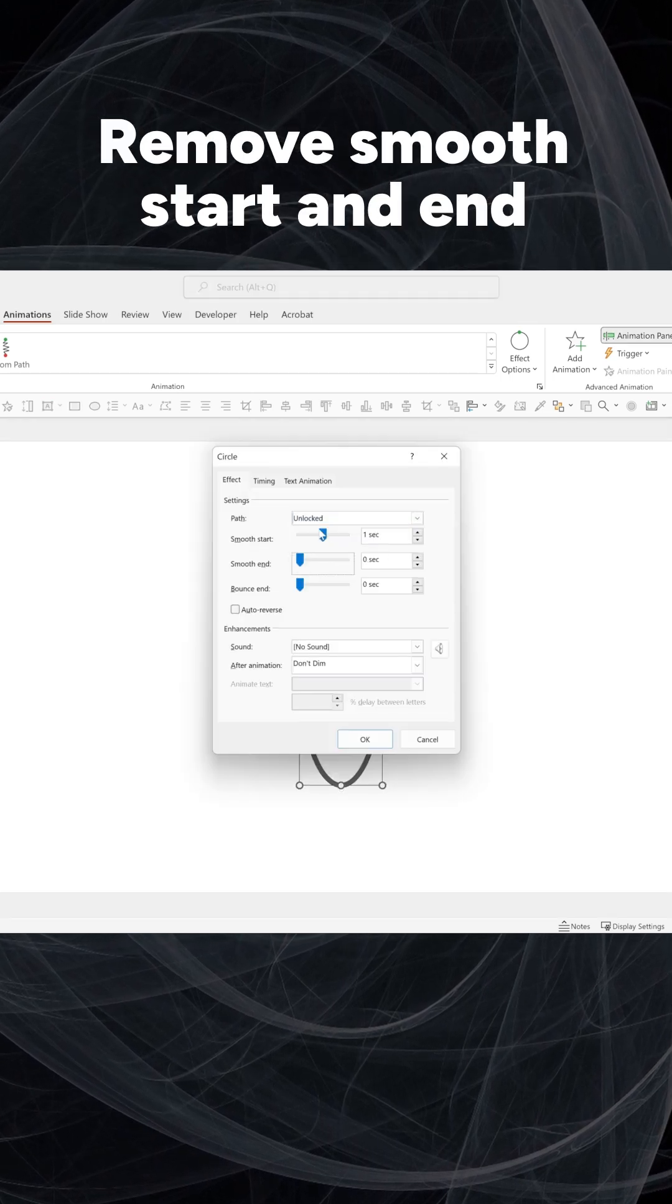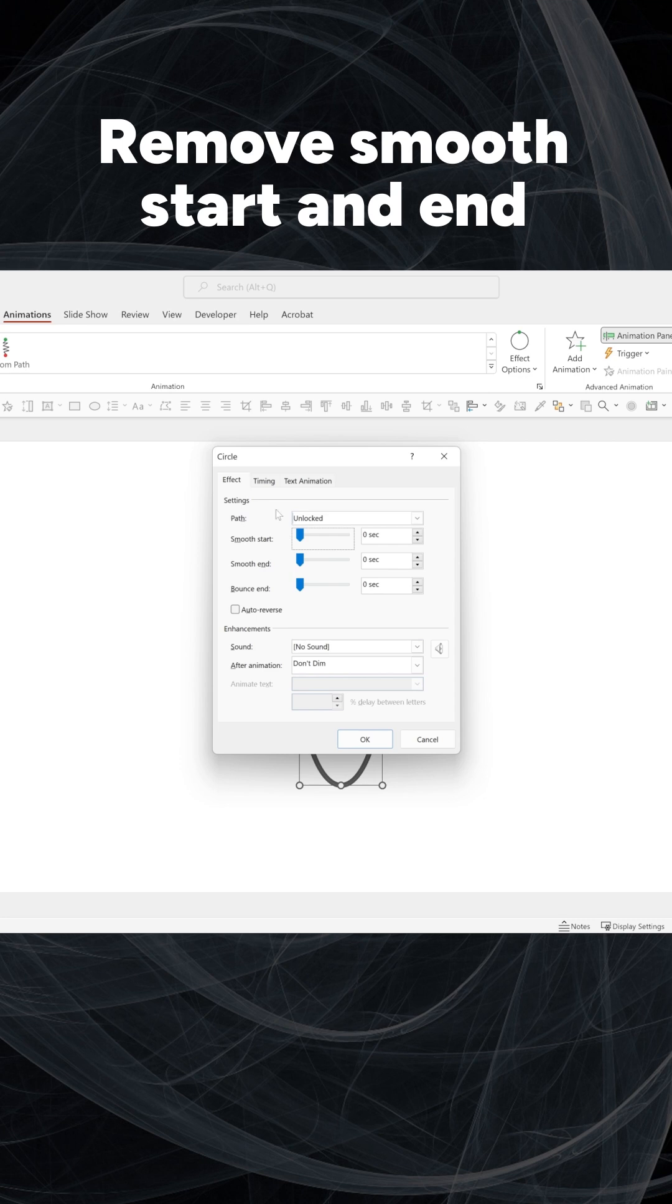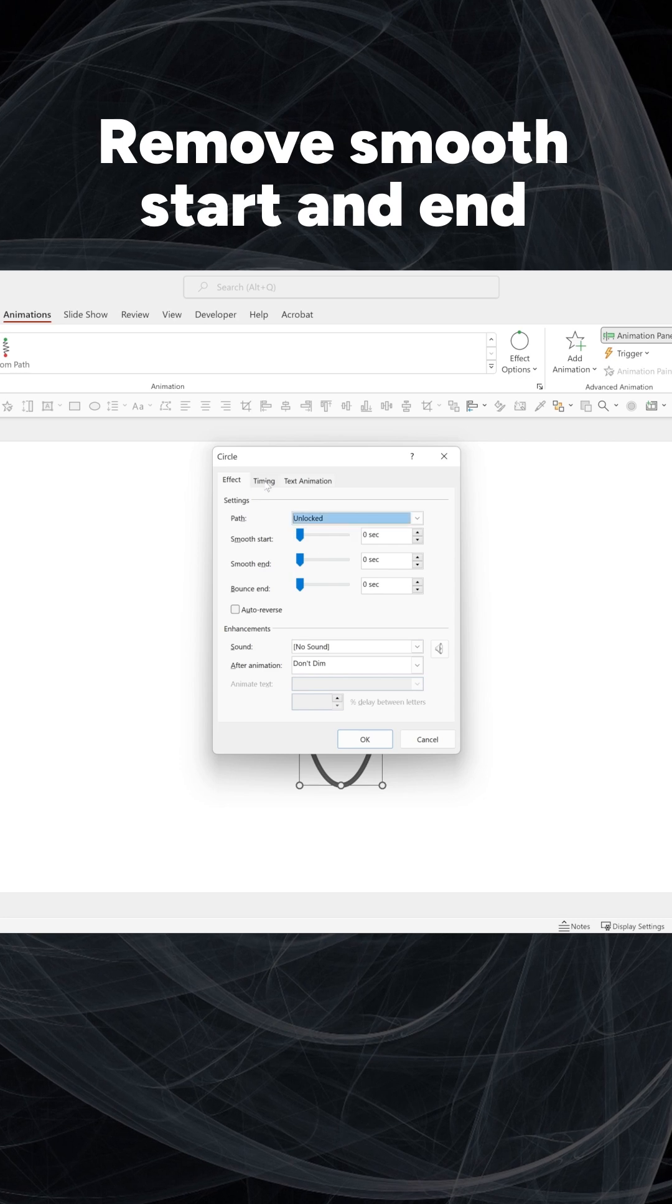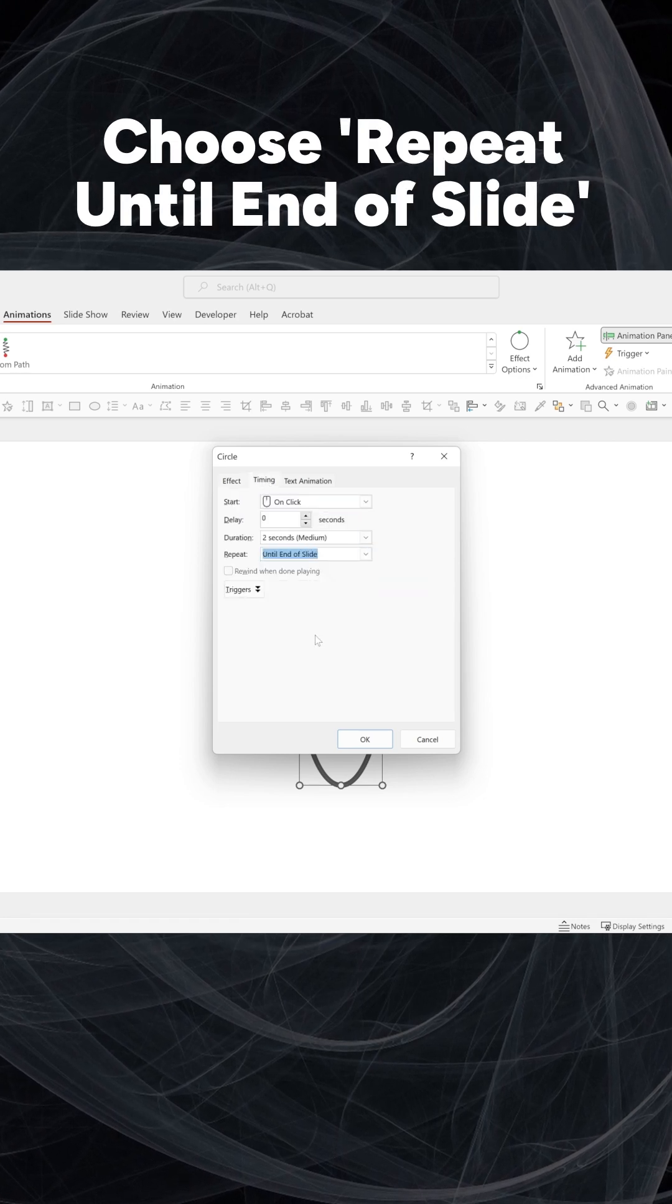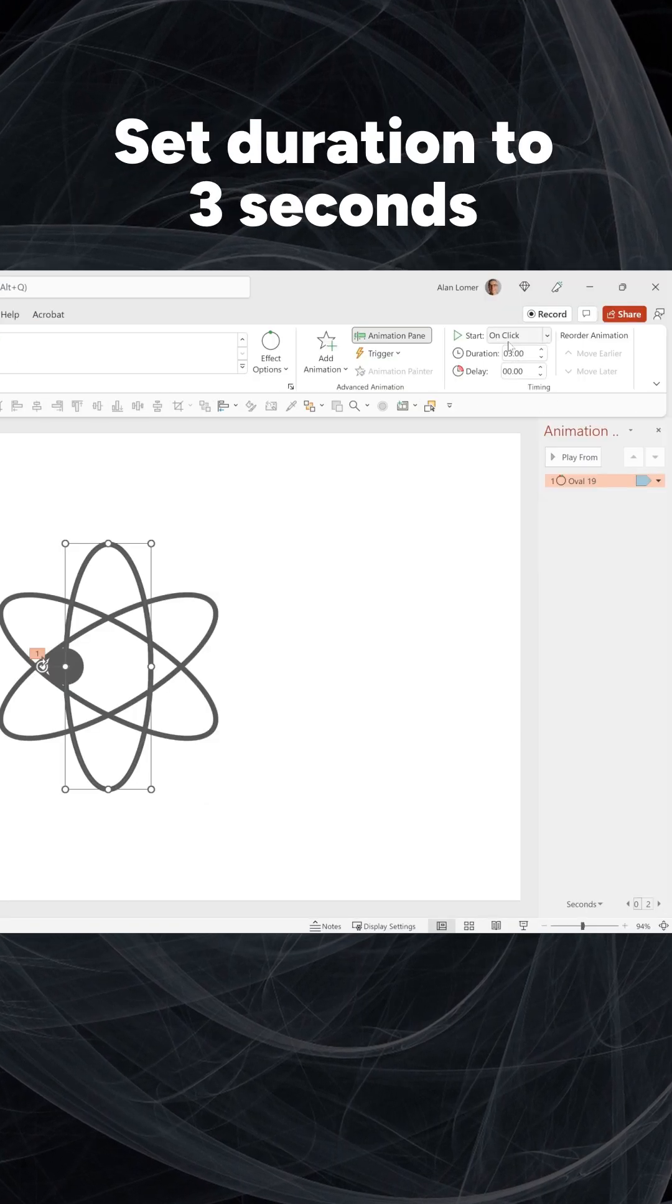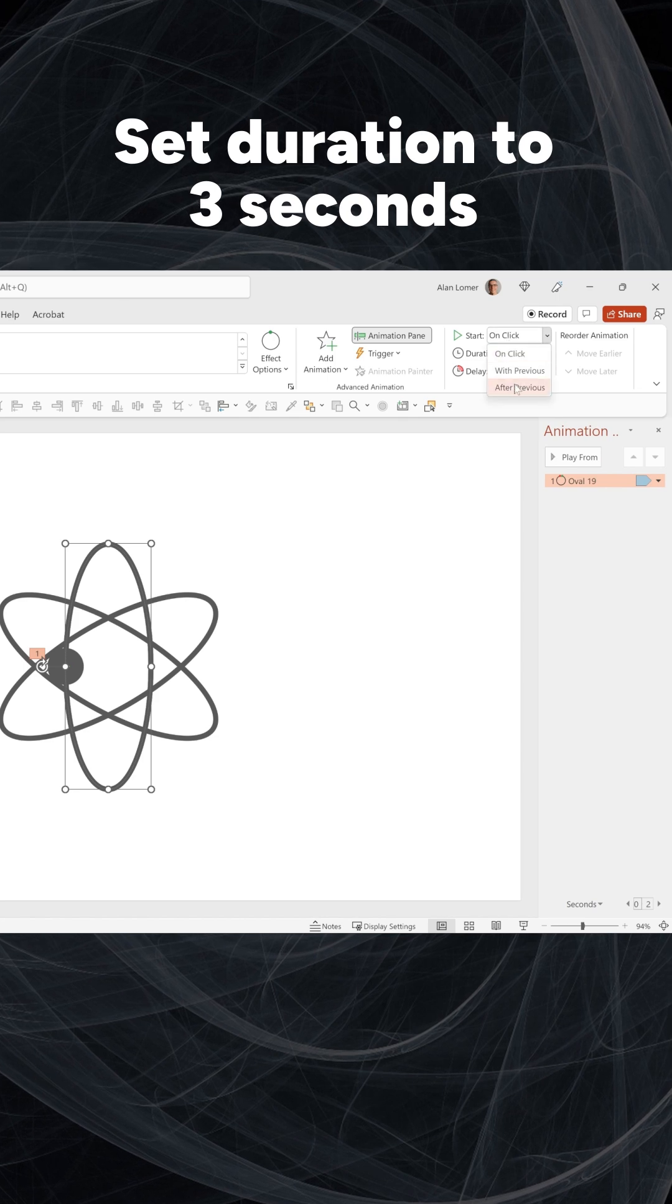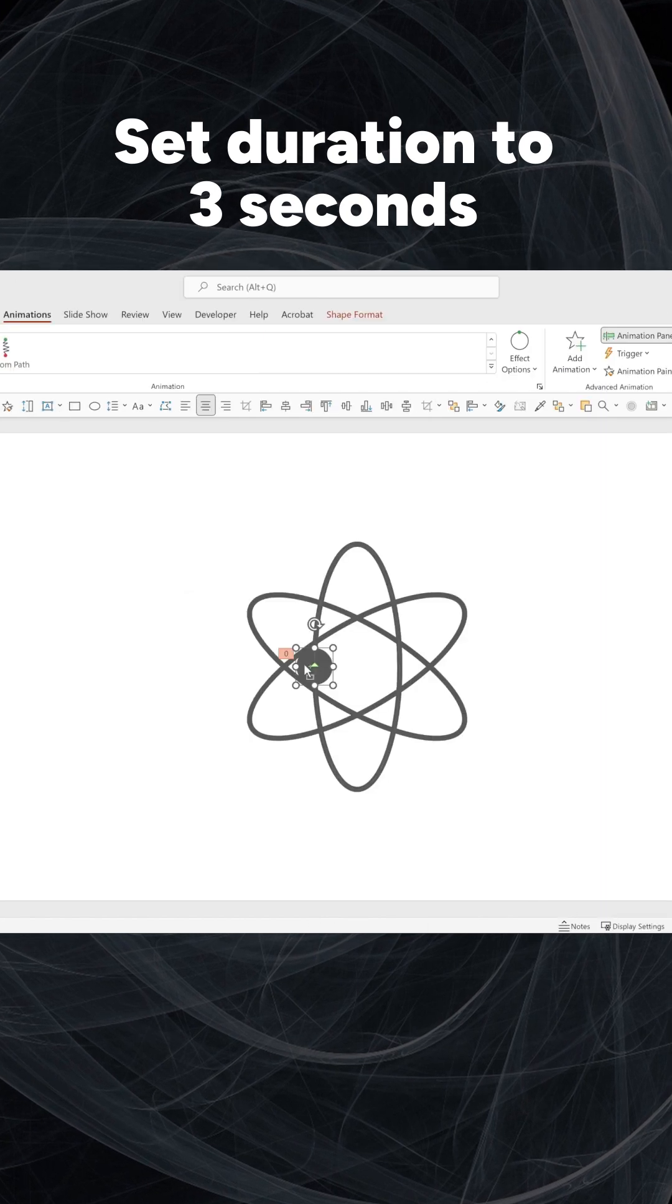Under Effect, remove Smooth Start and End. Under Timing, choose Repeat until End of Slide. Set Duration to 3 seconds.